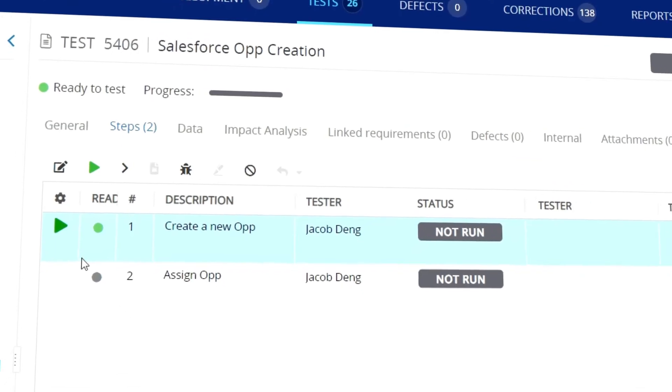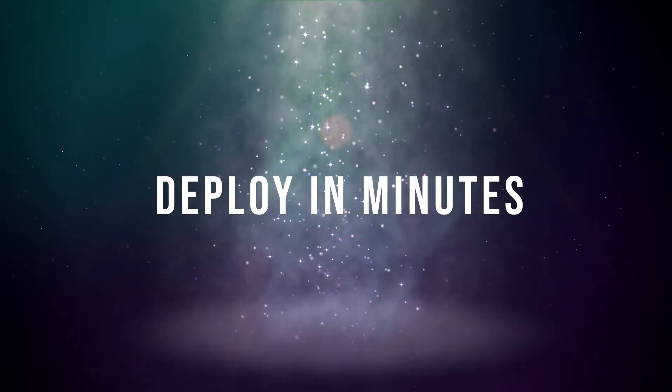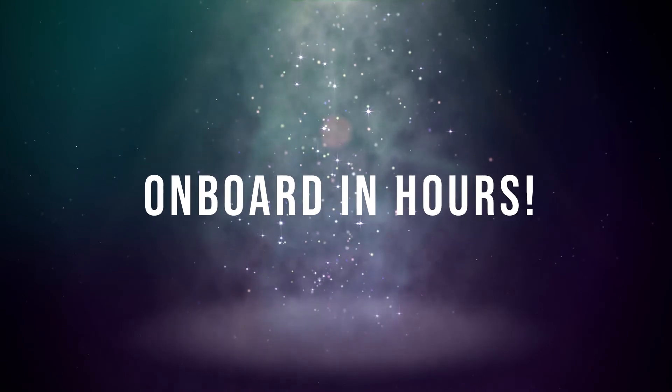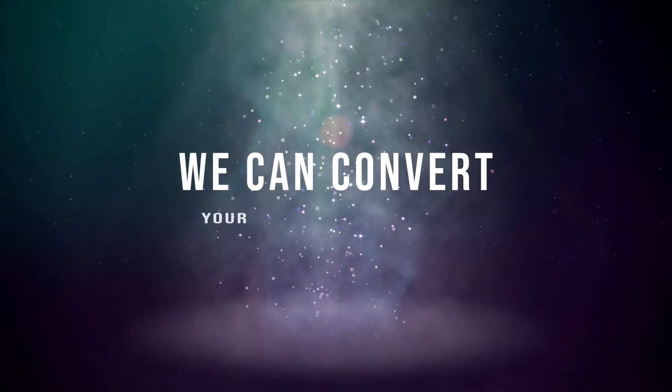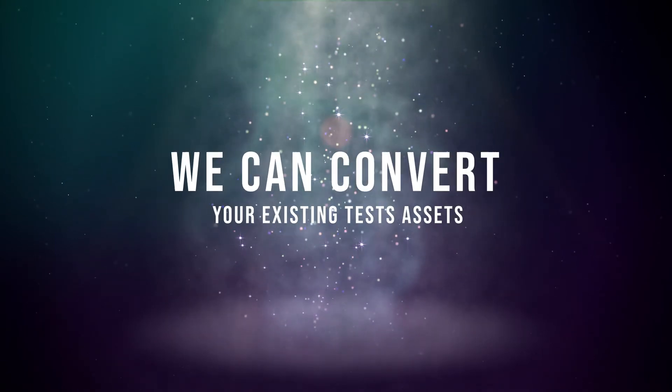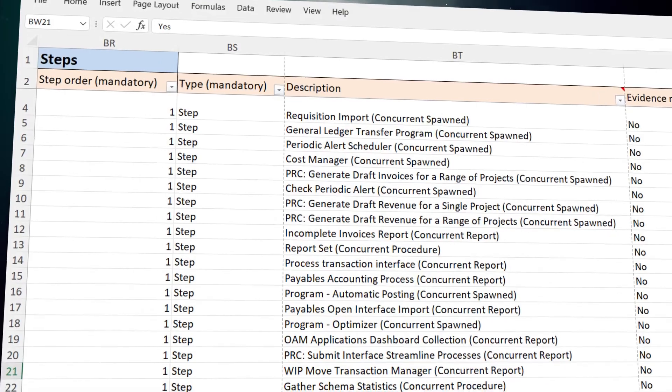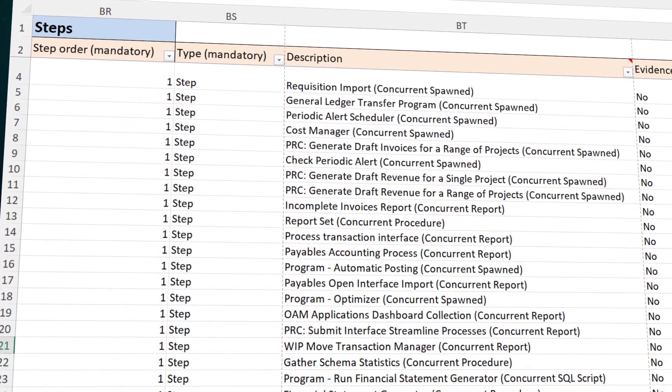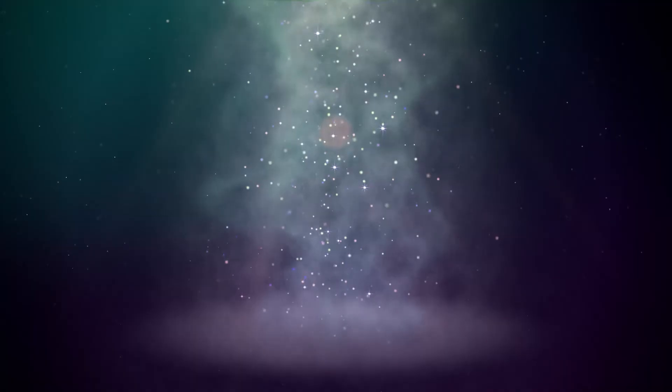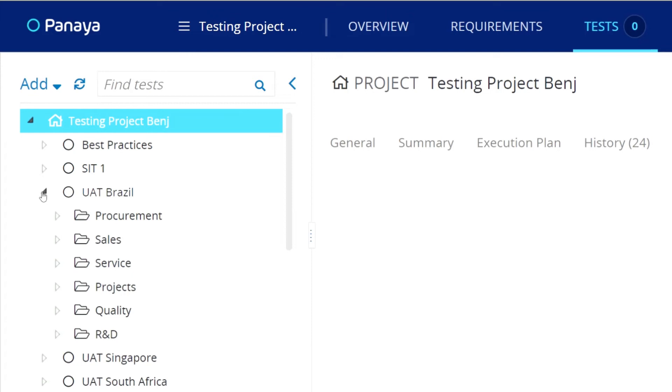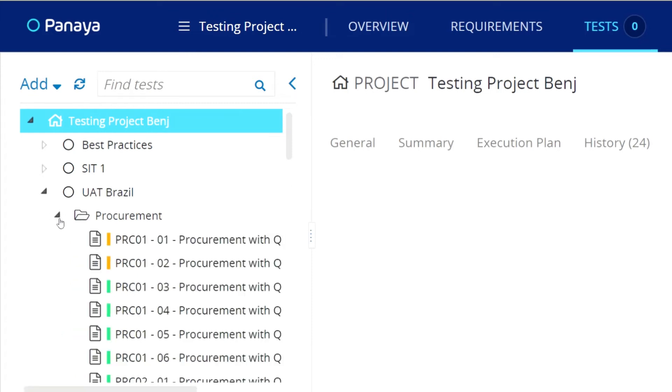Want to get started right away? Deploy in minutes and onboard in hours. We can convert your existing test assets for you. Just drop your documents into Panaya's test box, and within 48 hours, your tests will be automatically ready in Panaya in an organized, maintainable test library.